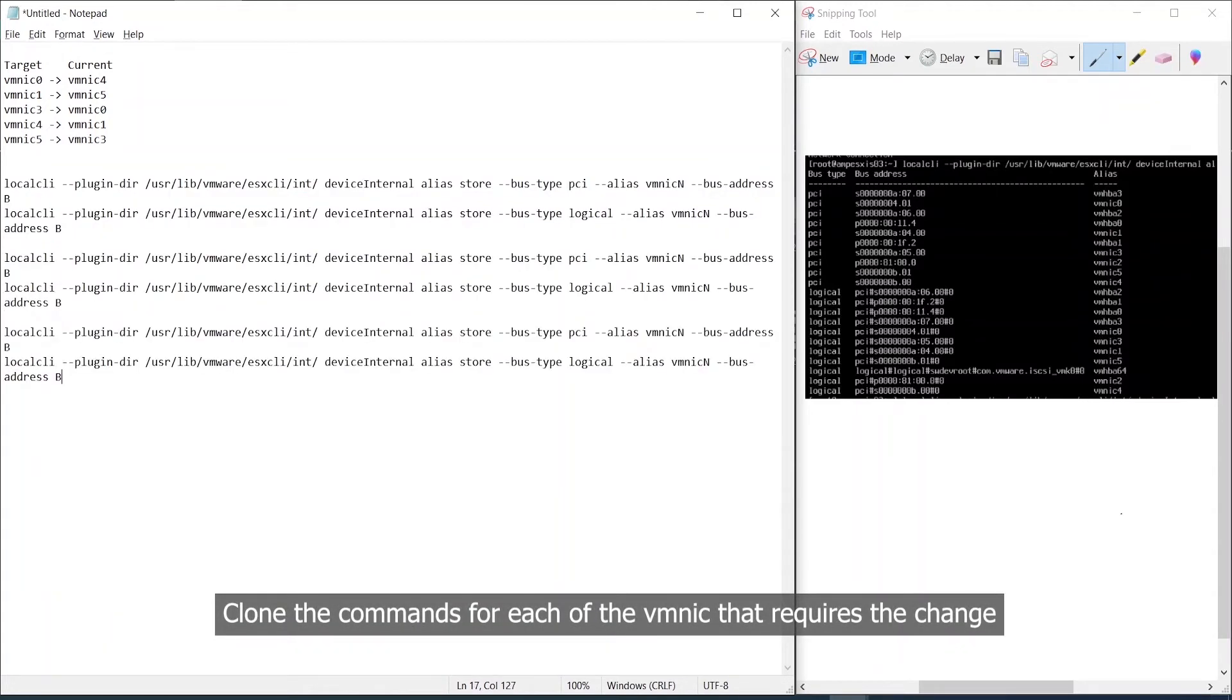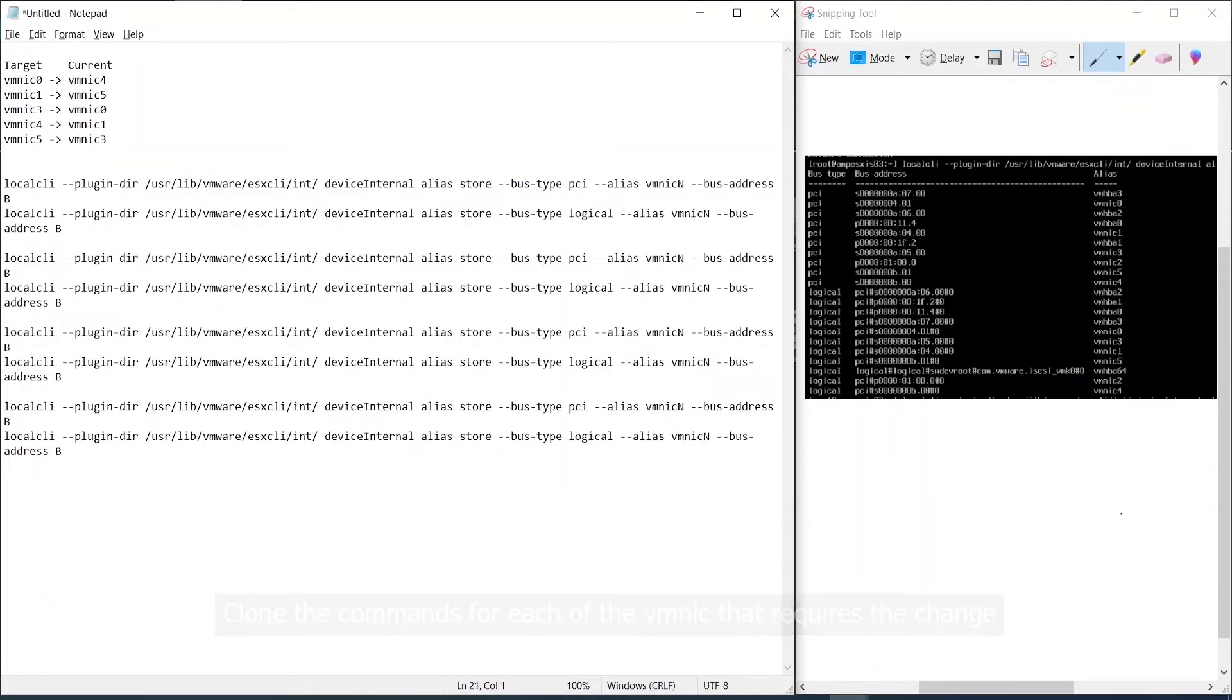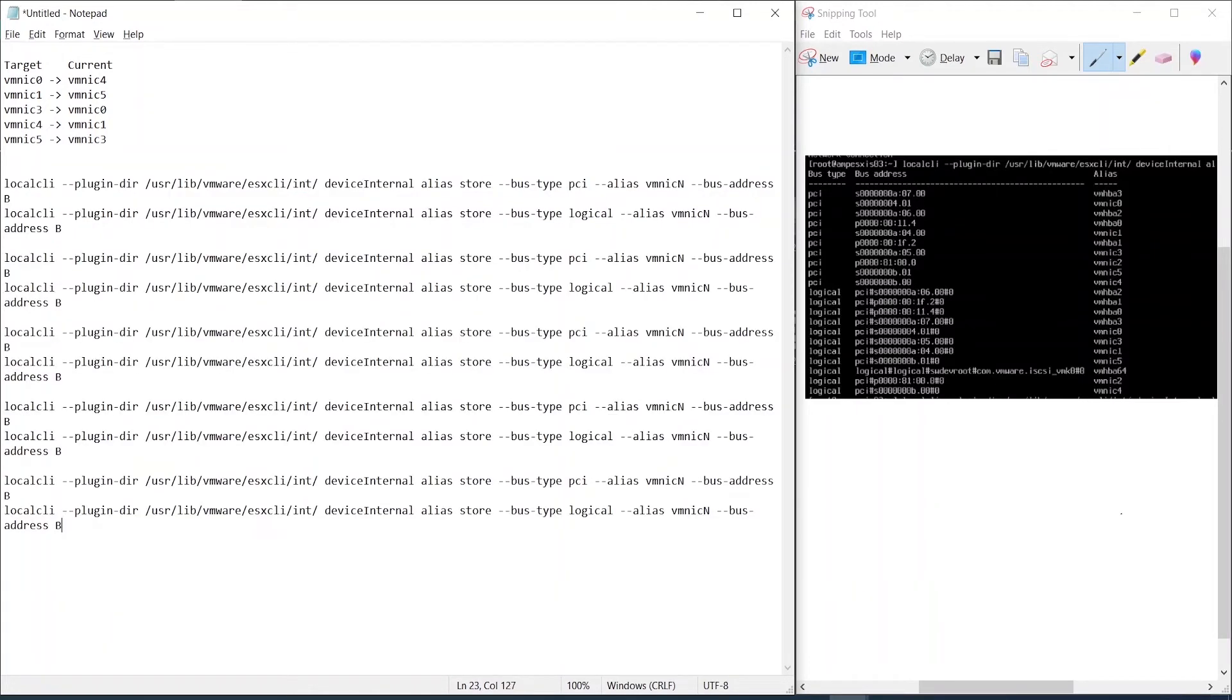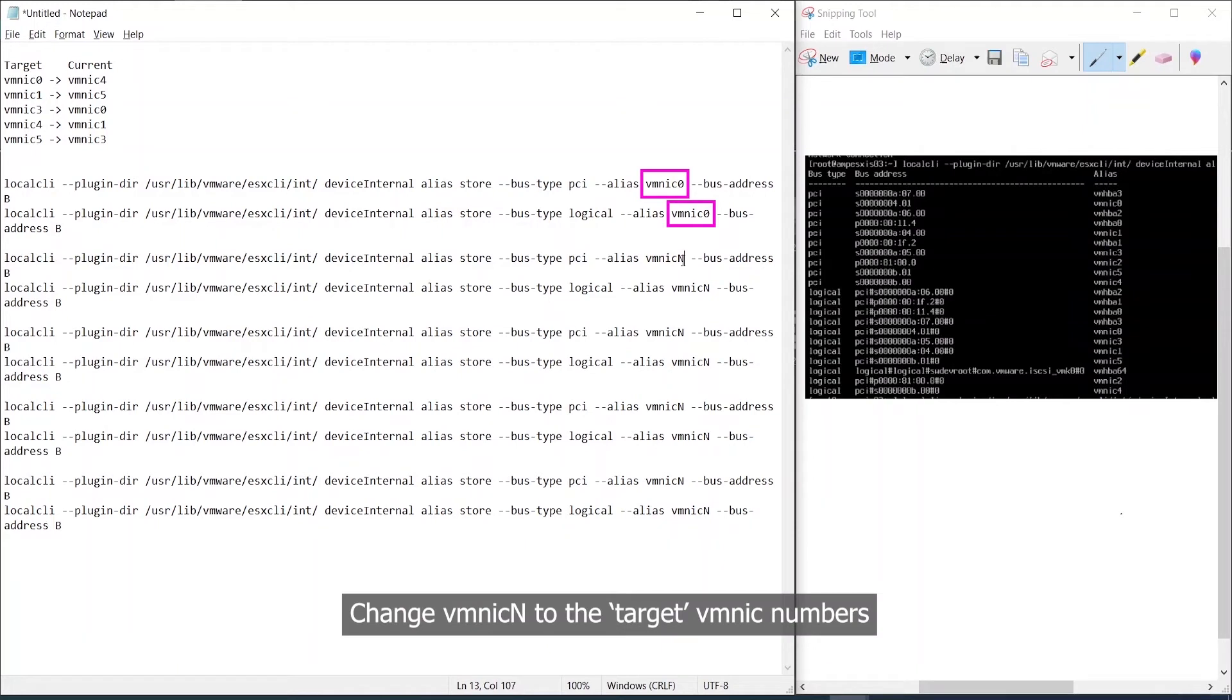In our case we have a total of 10 commands for five VM NICs and we are hitting scenario number one. Change the parameter of VM NIC N to the desired VM NIC number.